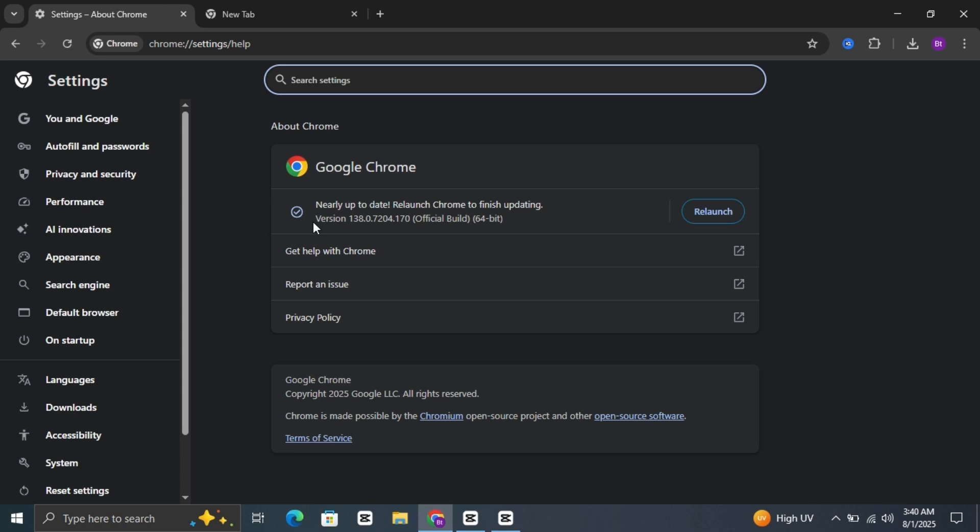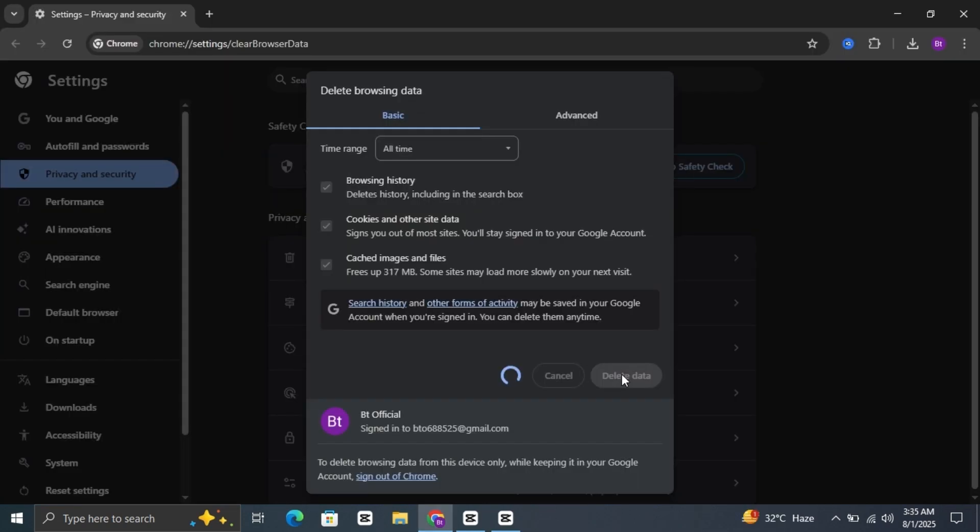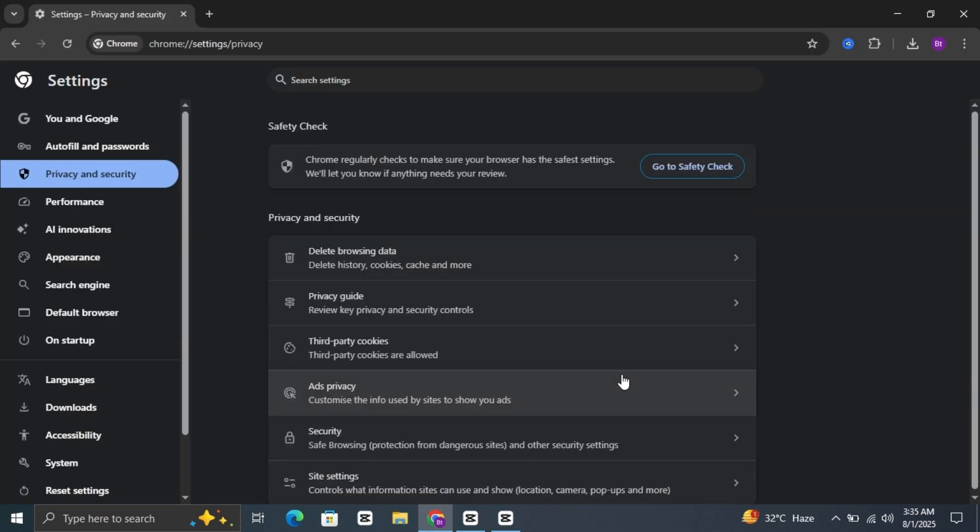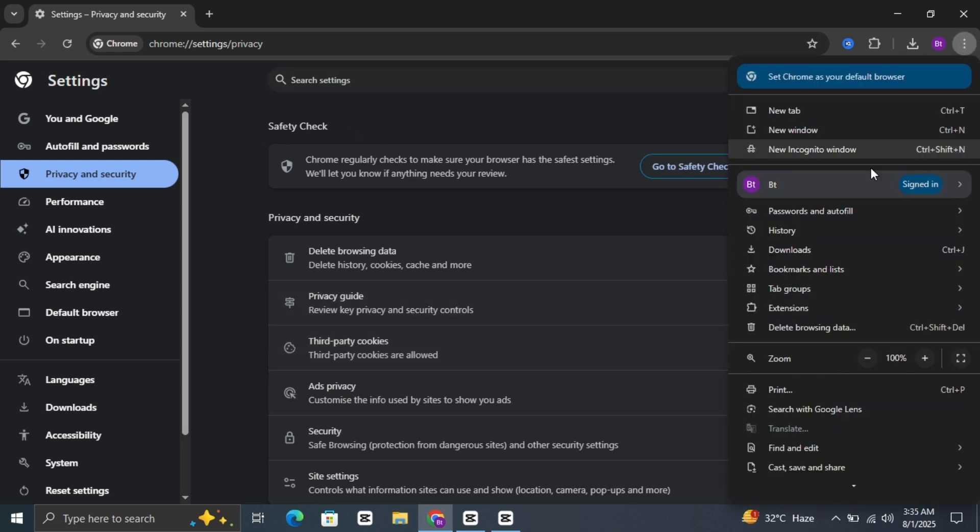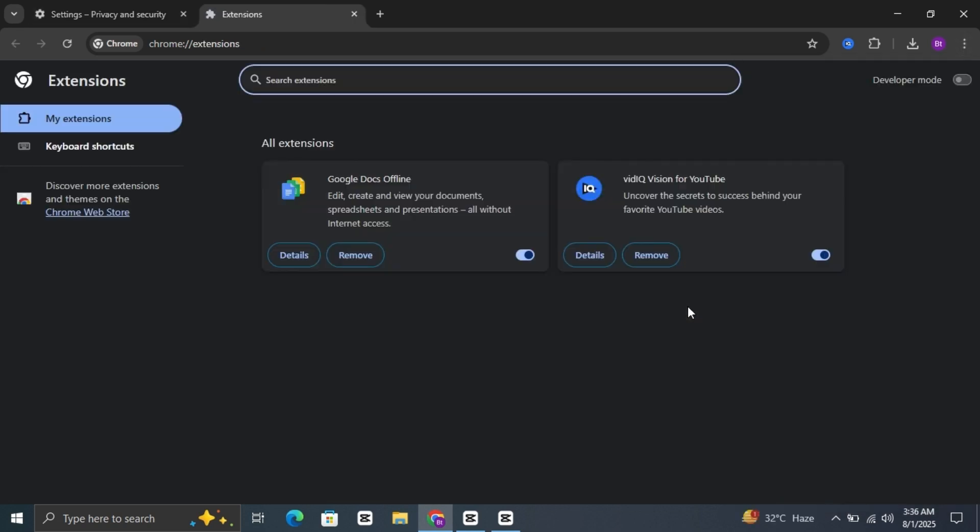Some browser extensions can trigger website security systems. Here's how to find out: click the three dots again, go to Extensions, then Manage Extensions. Look through the list and ask yourself, 'Do I actually use all of these?' Disable or remove any that seem unnecessary or suspicious. After that, restart your browser and check the website again.